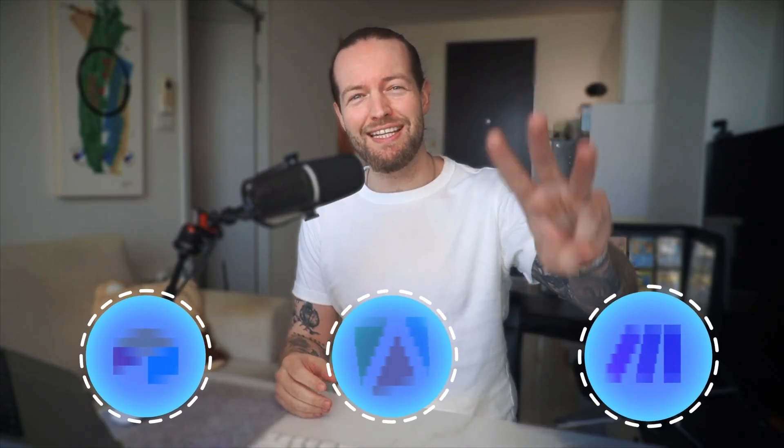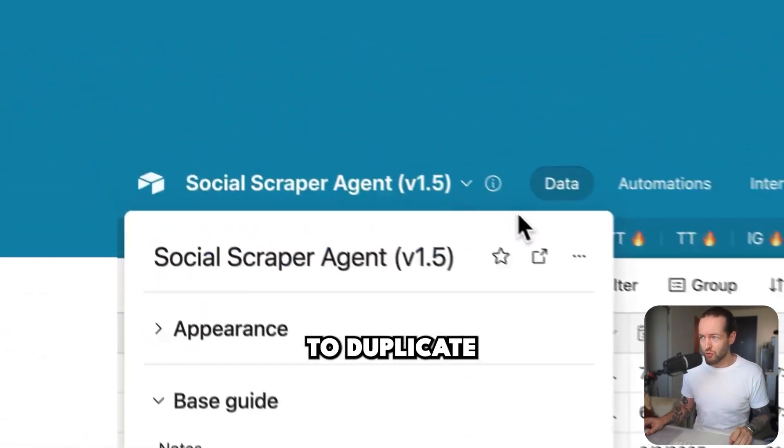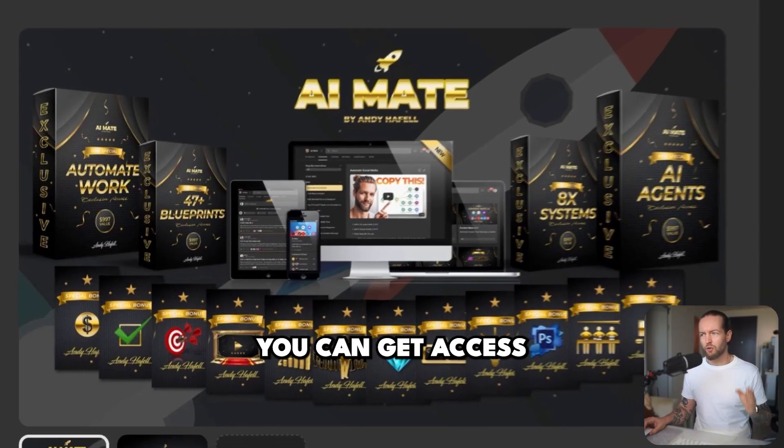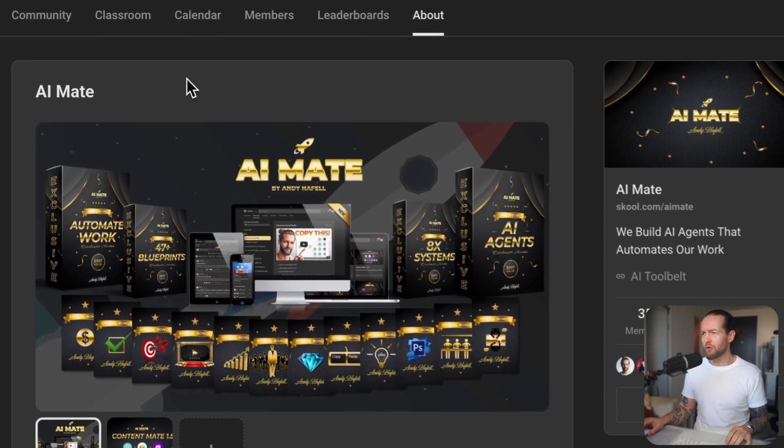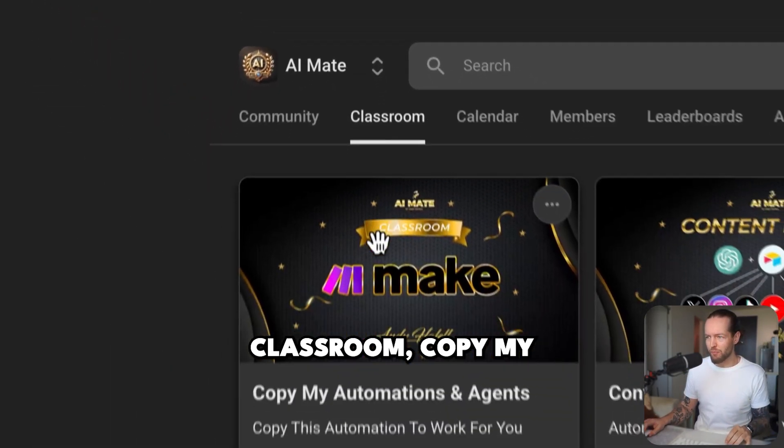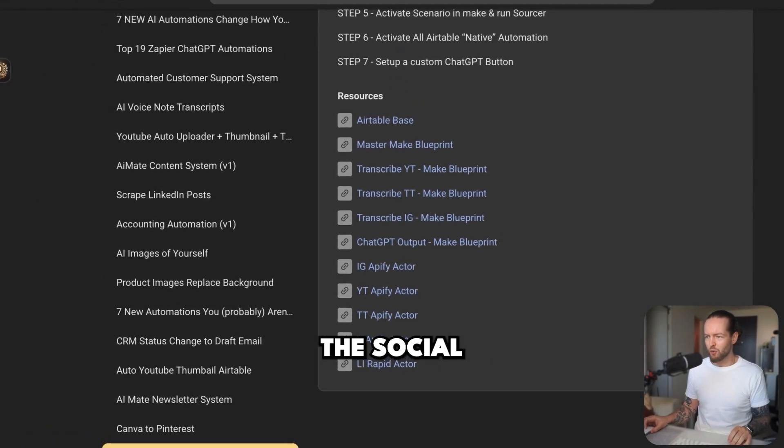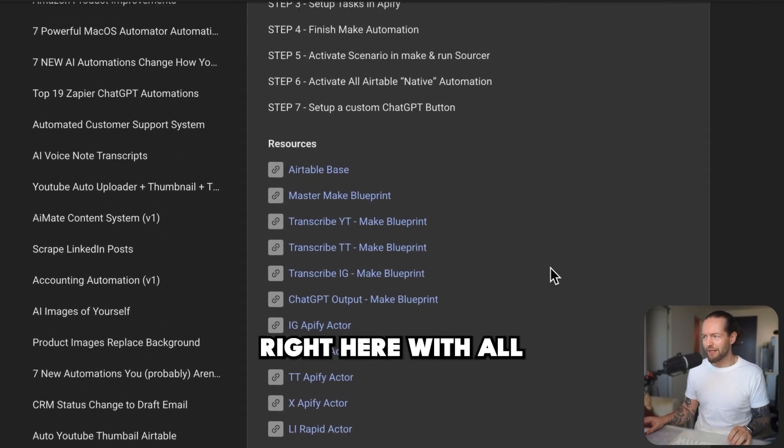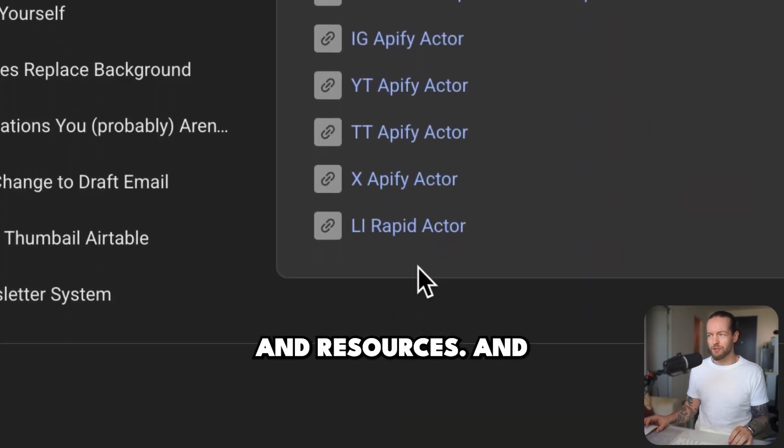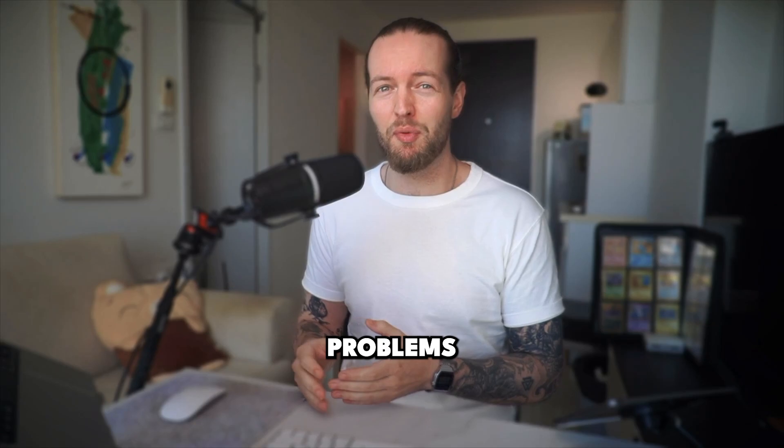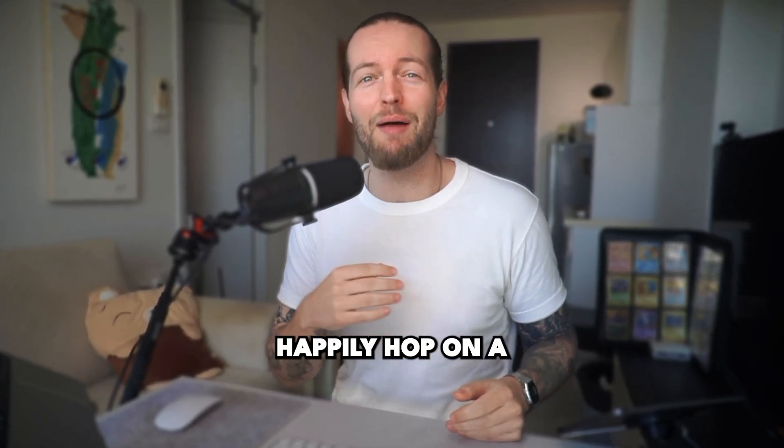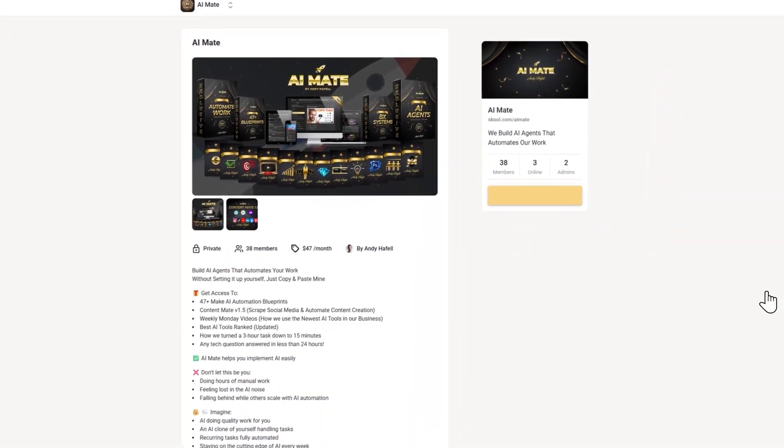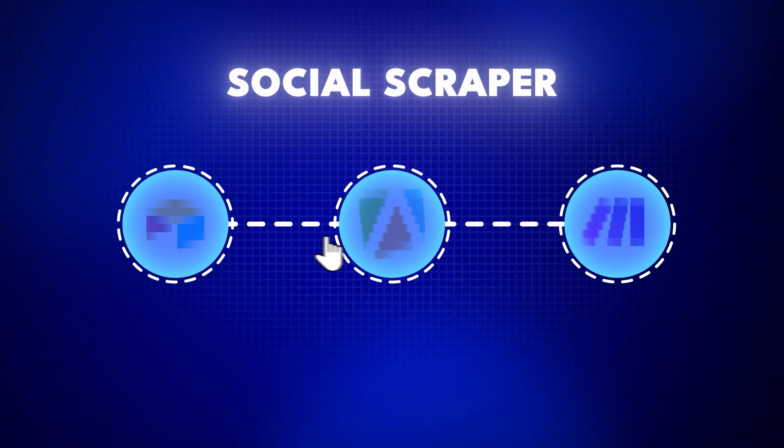So we're going to set this up in three easy steps. But before that, if you want to duplicate my Airtable base, you can get access for free by going to the school community, clicking the classroom, copying my automations and agents and finding the social scraper agent right here with all the download links and resources. And if you have any technical setup problems whatsoever, we'll happily hop on a call with you and set it up for you. Get access for free in the description.